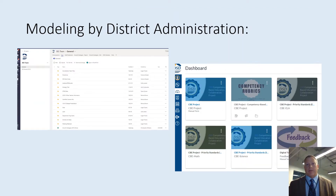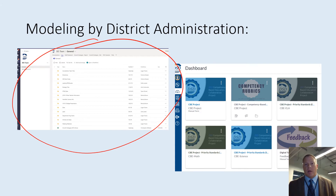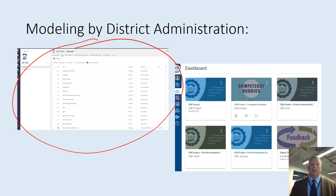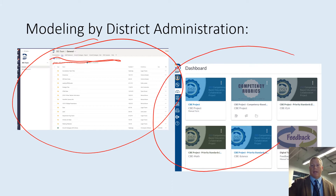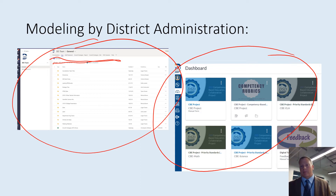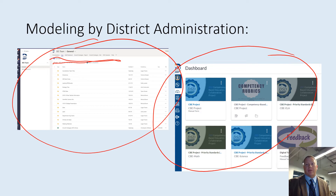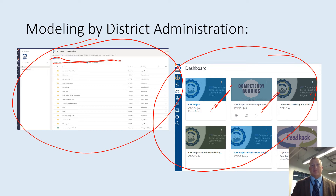Regarding the modeling of these tools by district administration, this is a screenshot of the Team used by our superintendency for the superintendent's executive staff. You can see that Teams is used extensively for all these purposes here. We're also using Canvas with all of our math, English, and science secondary teachers, who have the opportunity to participate in a state-funded grant program providing professional development about Canvas use and specifically for competency-based education. Those are just two examples of how district administration is using these tools.